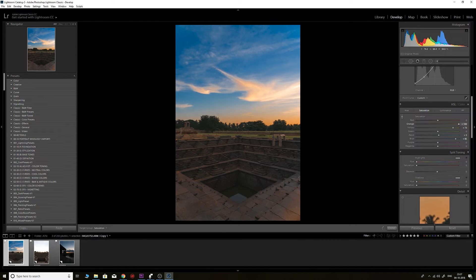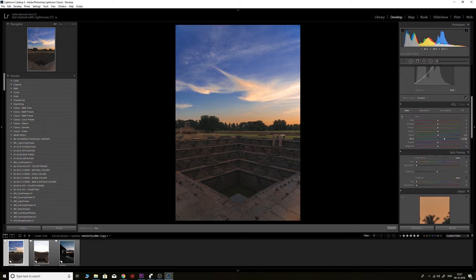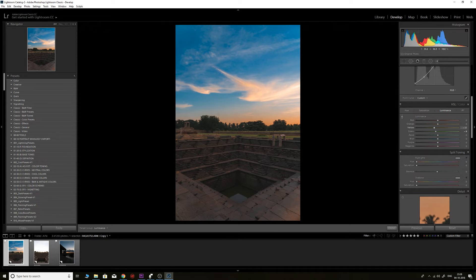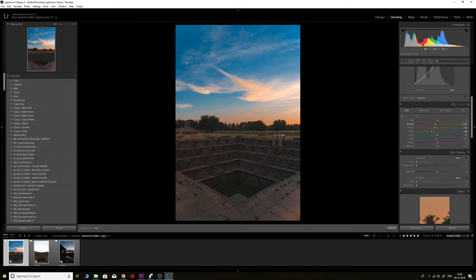Now I want to increase the saturation of the oranges as well, so I'll click and drag up. I don't like a very saturated royal blue, so I'll go to Hue and shift the blue toward teal. I can also change the yellows to be slightly more orange. I don't like the bright saturated green, so I'll go to Luminance and bring the greens down slightly, then reduce the green saturation, and shift the green hue as well.